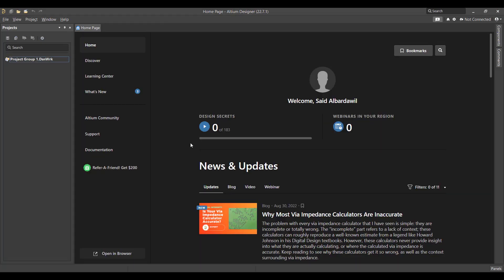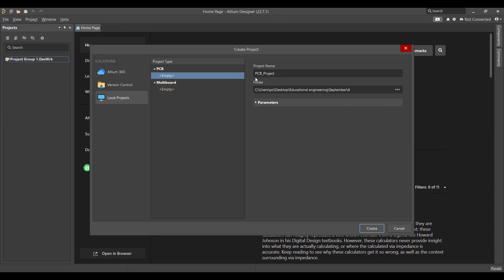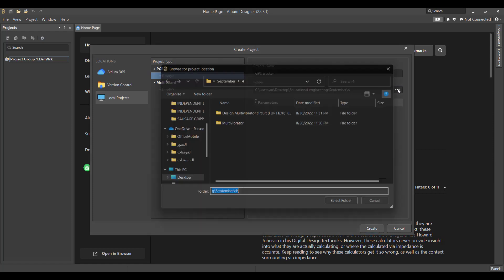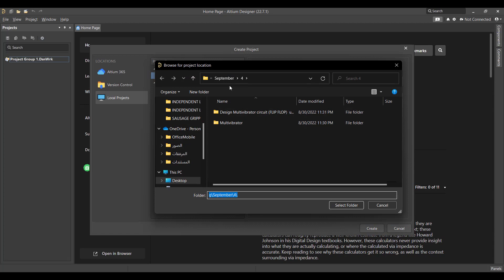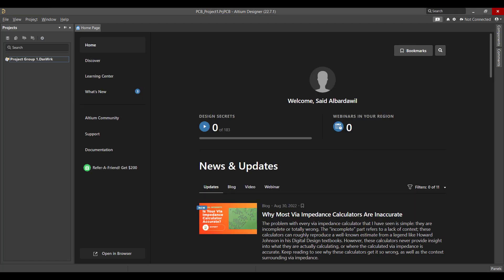First we will create a new project. We will go to File, then New Project, then change the project name to GPS Tracker, select the folder, and hit Create.